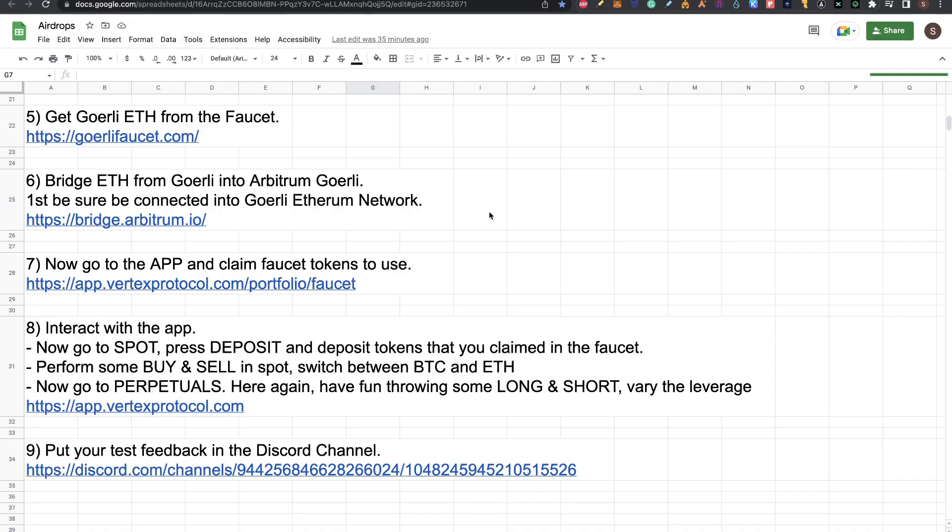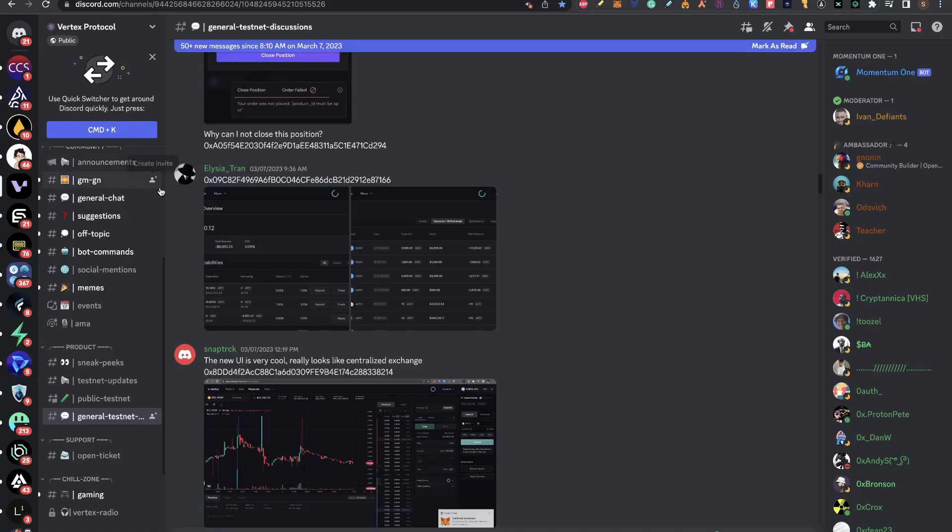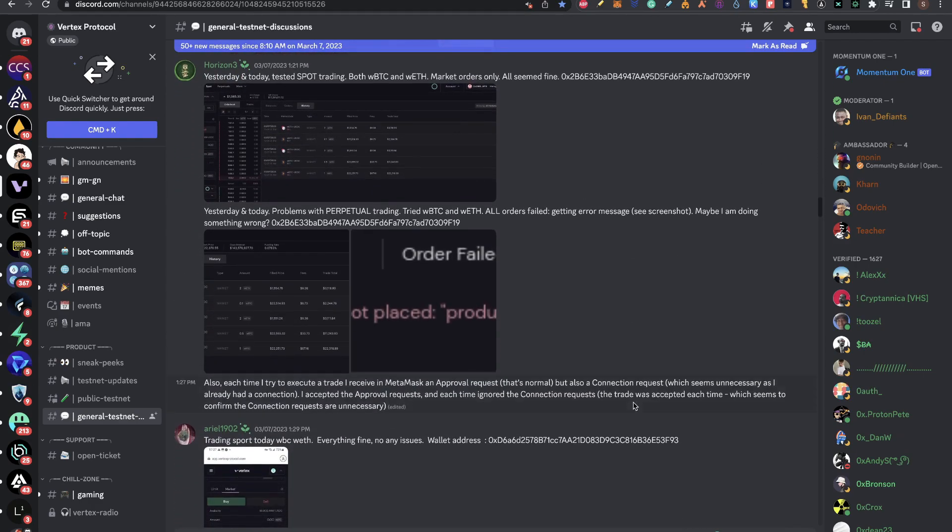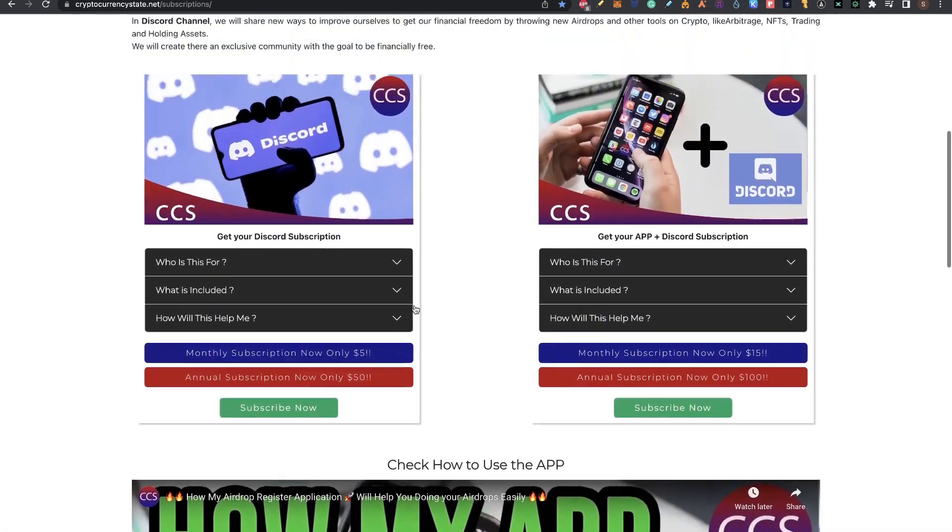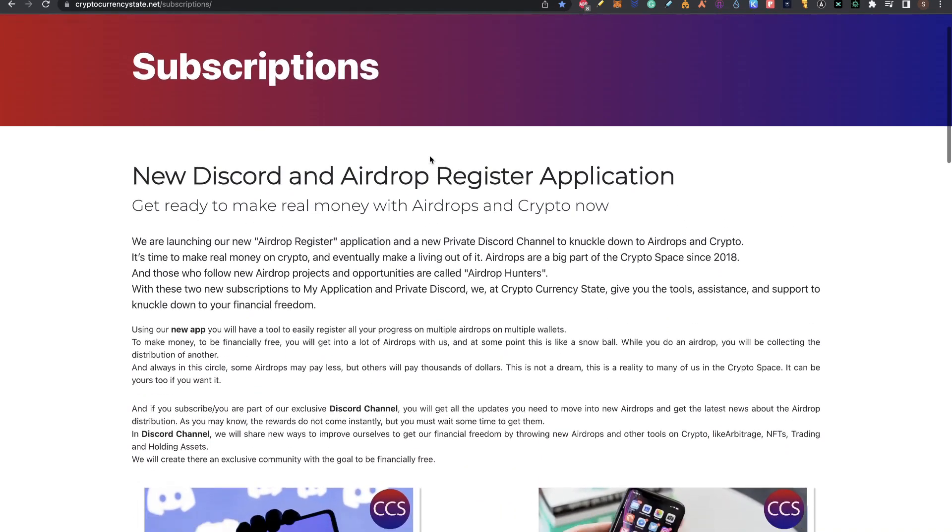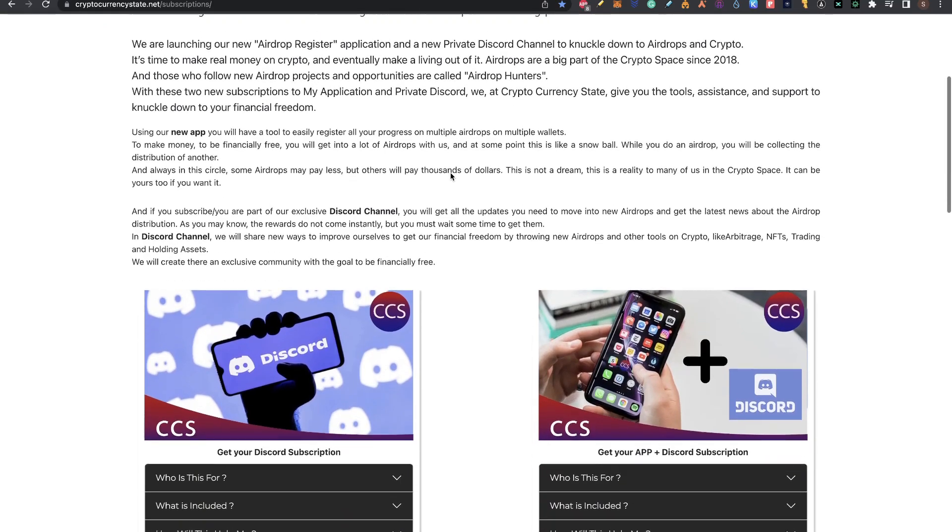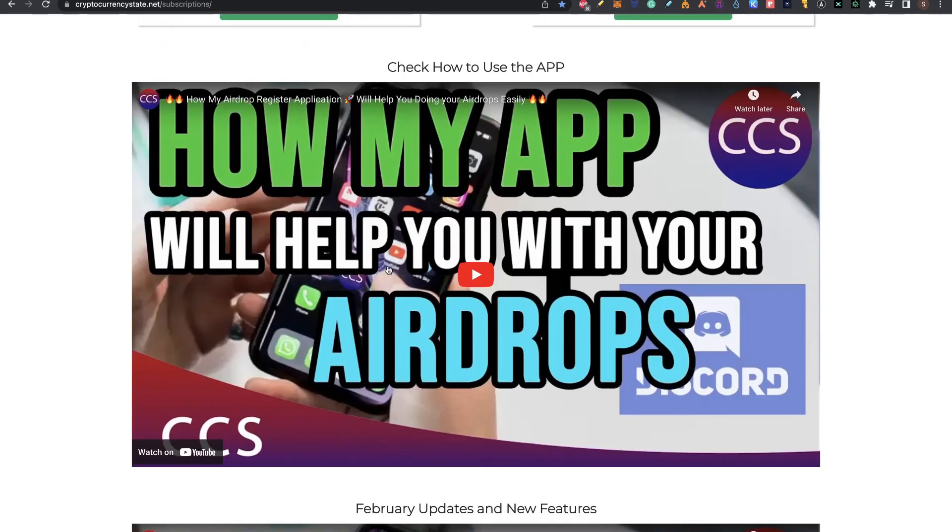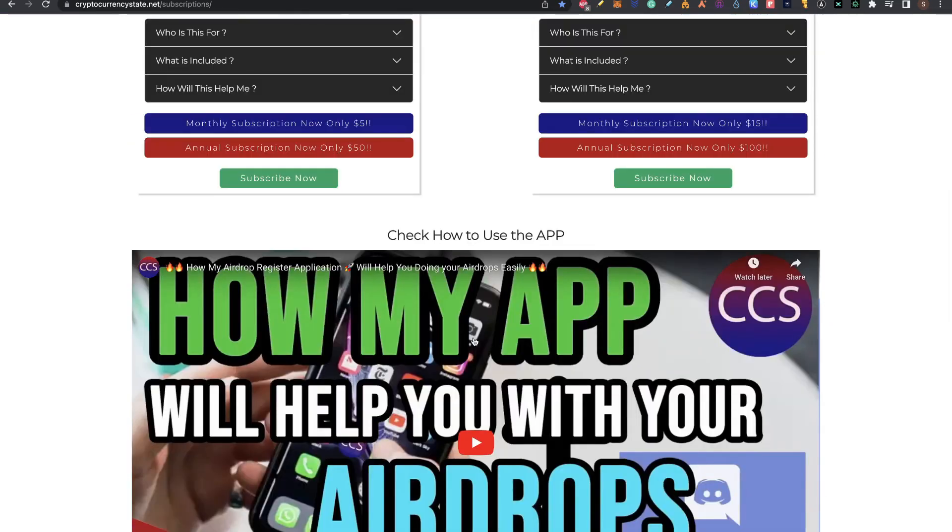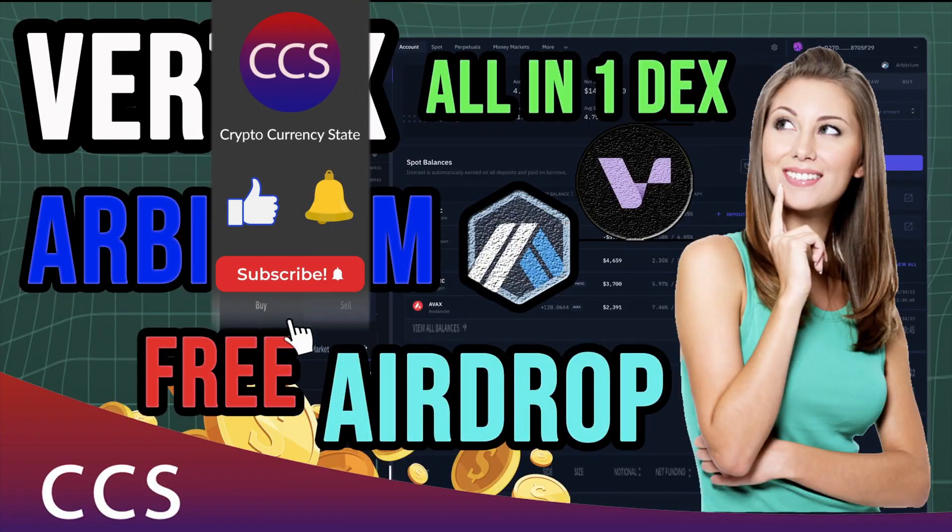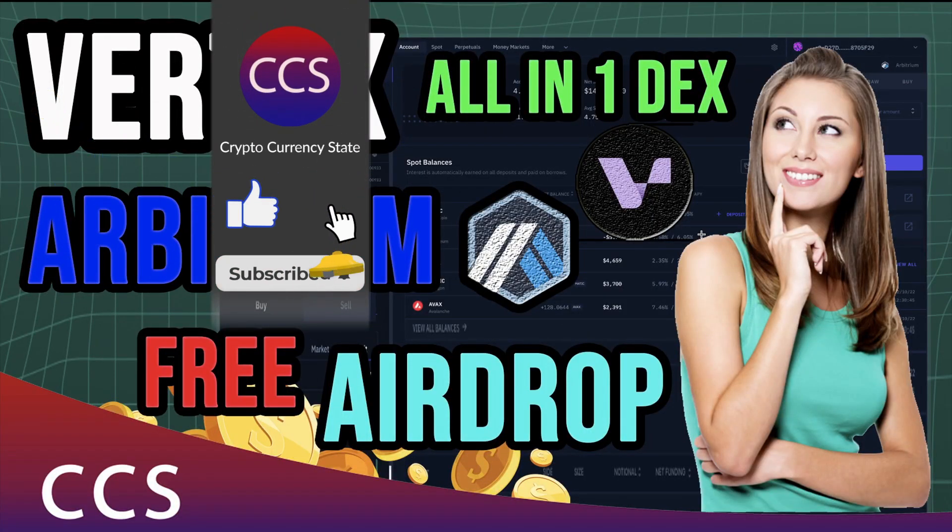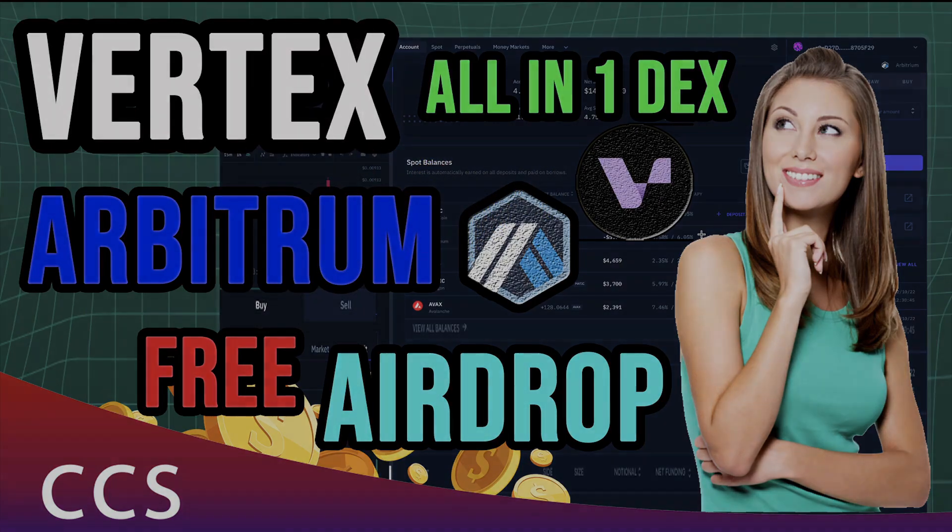That is all for the interaction with Vertex Protocol. They are nearing the finishing of this phase, so I would recommend you to try and test this as soon as you can. Remember to check my subscriptions. We have a Discord private channel where we cover many things about airdrops, airdrop distributions and much more about everything you need in this airdrop hunter path. You can check also my application, checking these two videos on how my app works. It will help you keep track on all your airdrops. Remember, before we leave, like the video, subscribe to the channel, click the bell to get the notifications and I will see you in the next video. Bye.